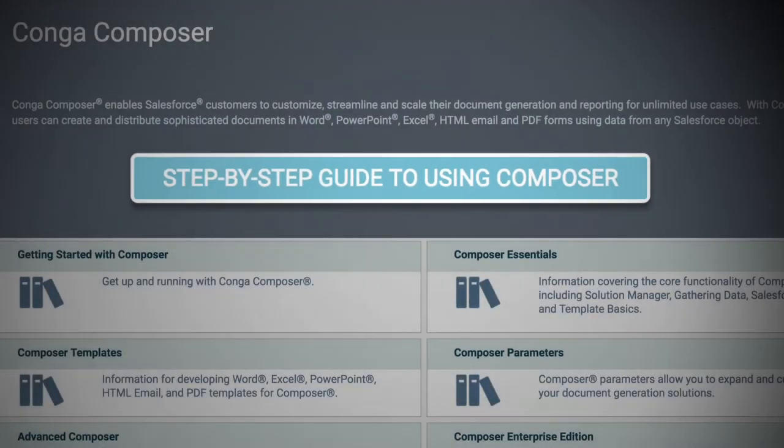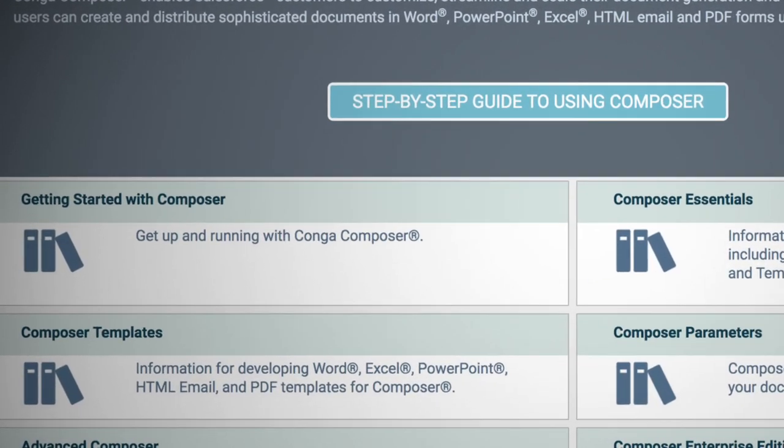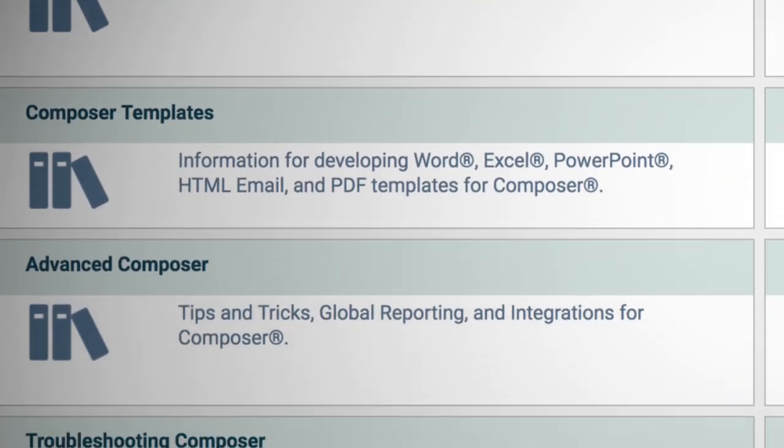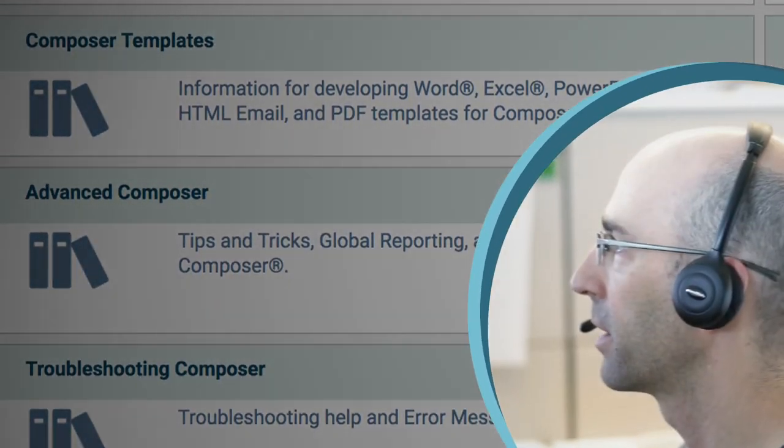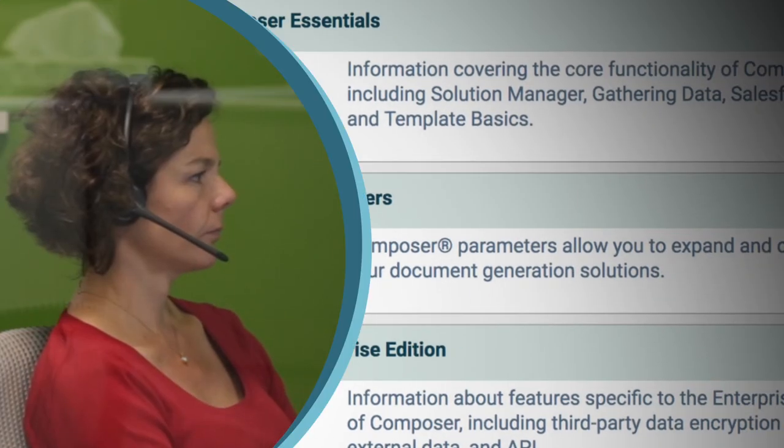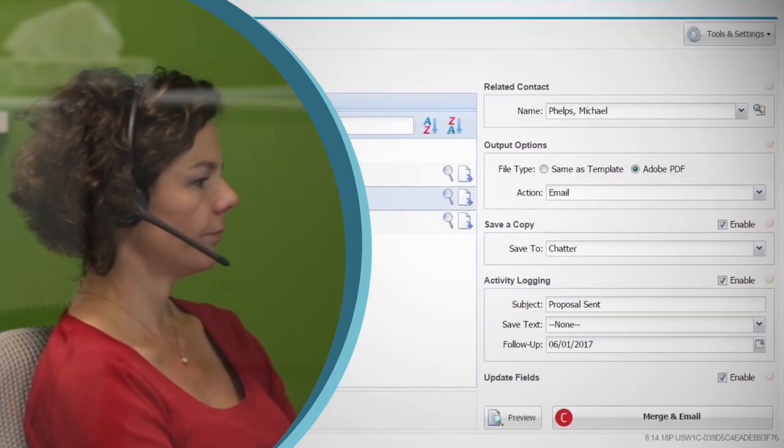It's easy to get started with Conga Composer. You can select a quick start plan or get a few hours with our professional services team so you can hit the ground running with just about any document you want to create directly from Salesforce.